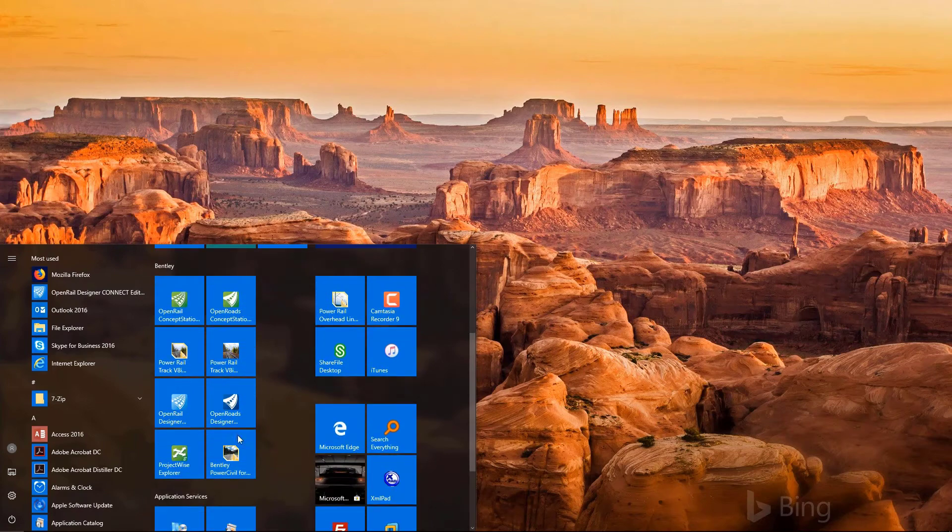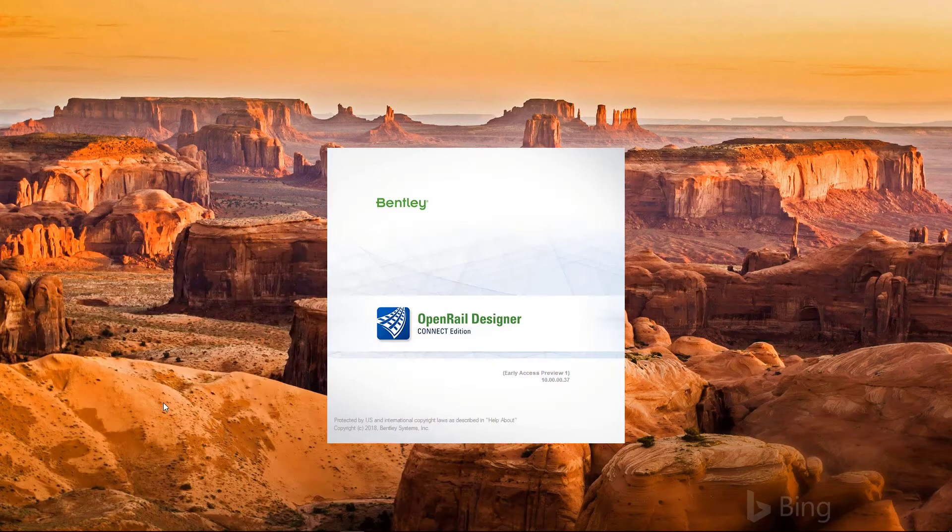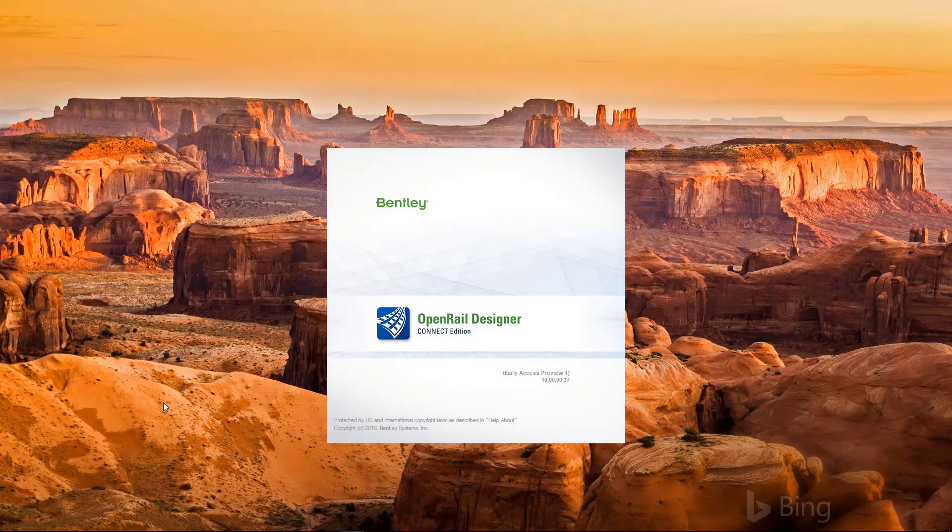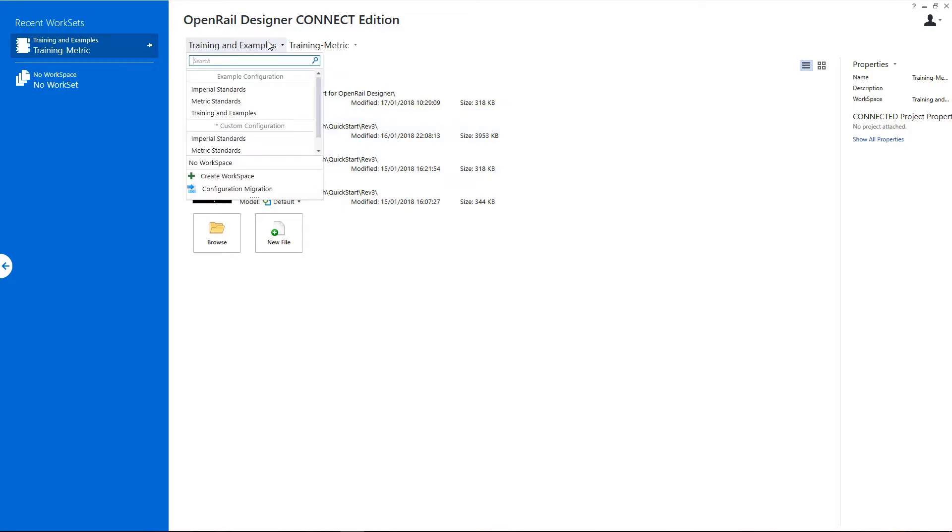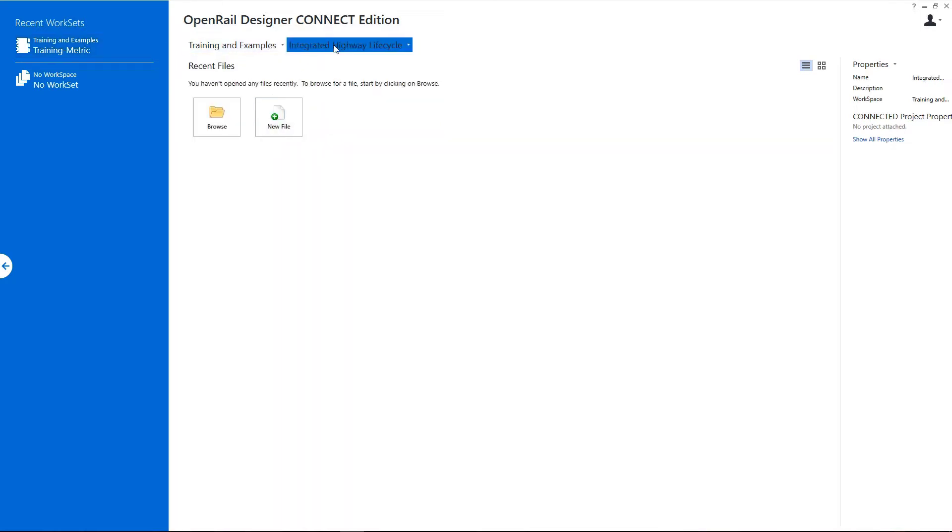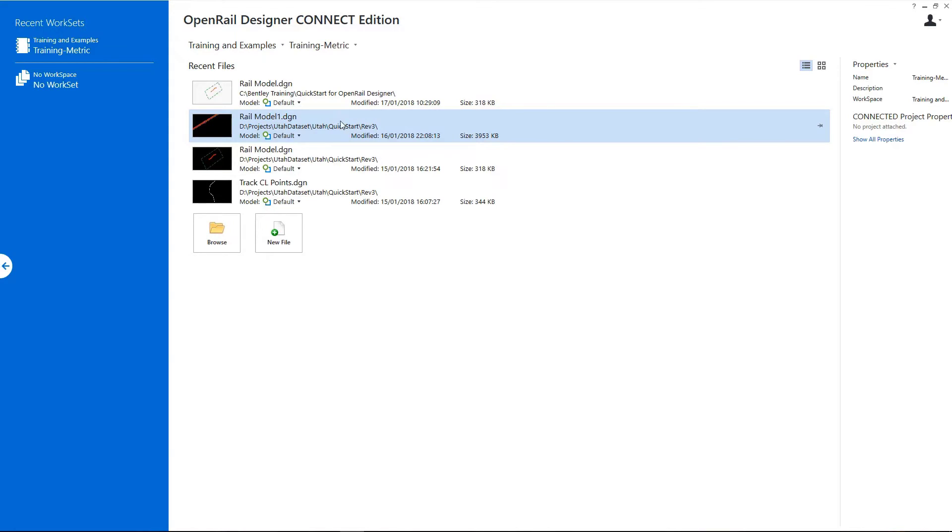We start by launching OpenRail Designer. First, we select the workspace and workset, which is quite important as it determines the standards that will be used for the project. This includes the feature definitions, design standards, and even templates. We select Training and Examples, and from here we select Training Metric.